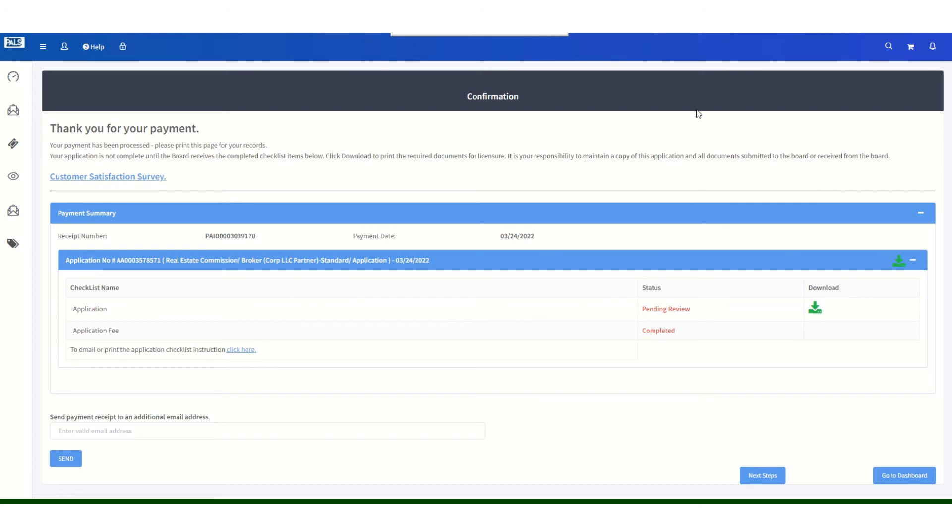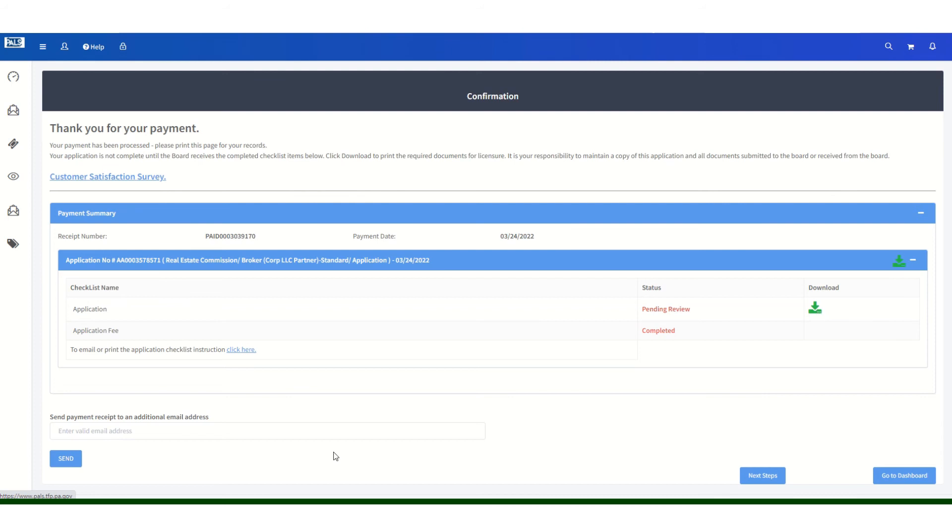Once you have made the payment, you will receive a confirmation page that looks like this. You may download a copy of the application for your records if you so choose. You will receive a payment receipt in your email that is registered to this account. You may also send a receipt to an additional email address if you would like to do so.